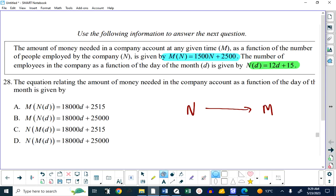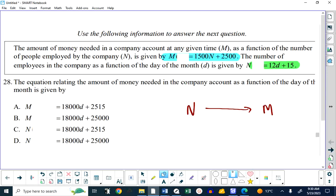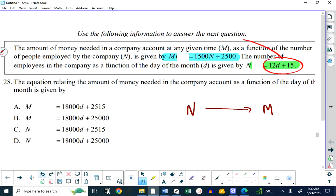Forget about all this function notation — it means something, but it can seem confusing. What is the formula for the amount of money in relation to the day of the month? Well, it's clearly not C or D, because C and D both have number of employees equals. We want money equals. So all I'm going to do is take this and load it in right here and see what happens.